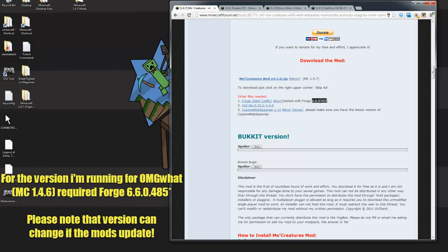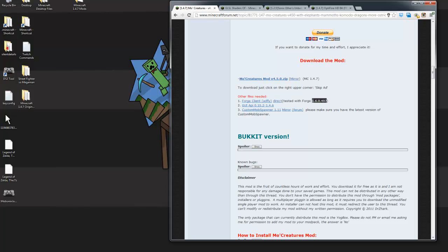This Forge version is going to be the biggest culprit as far as mods that are not going to be working for 1.4.6. If you happen to have a backdated version of Minecraft, this one is going to be the biggest one. I believe you need 6.6.0.485 for all the particular mods I have installed for Minecraft OMG What. I think there's one mod in there that requires 4.8.5. I'll leave the Forge link down below for all the different old versions you can download for Minecraft Forge.